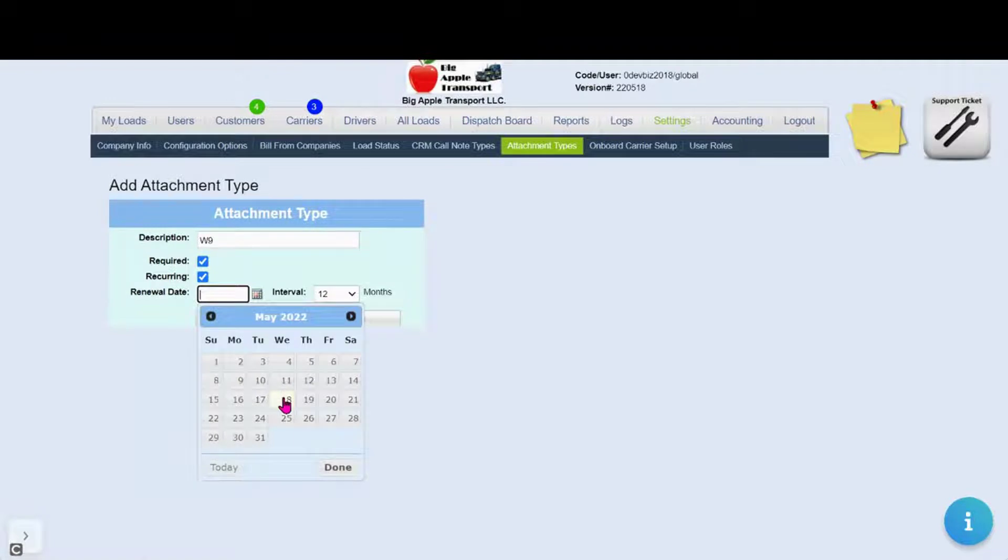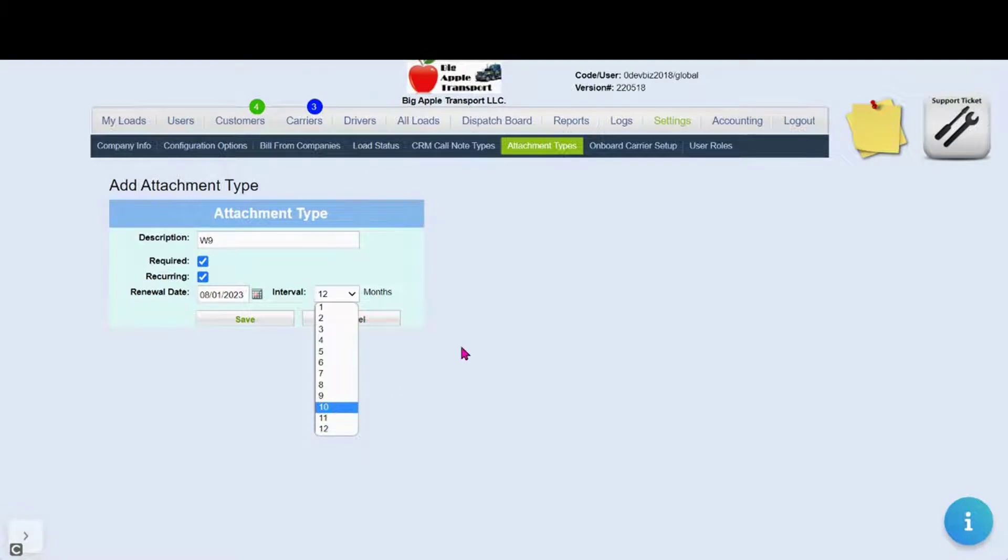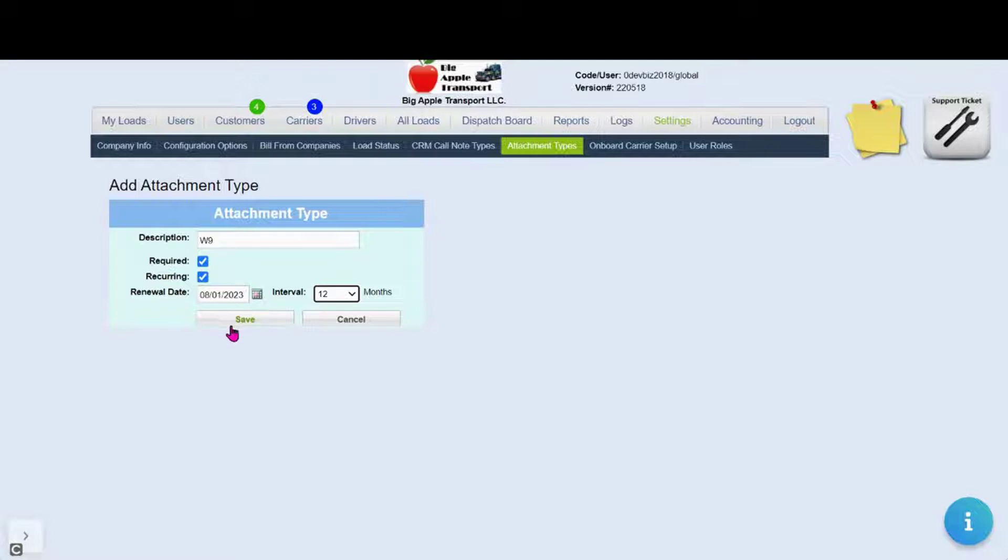To use this feature you would start with the renewal date and the intervals. This way the system knows that it should be requested or renewed every 12 months after August. Once complete, click Save.